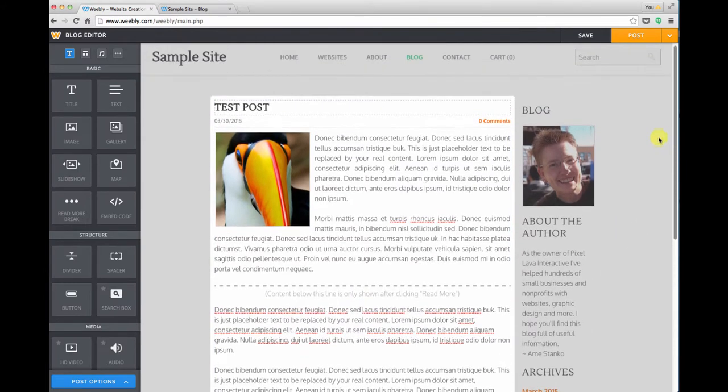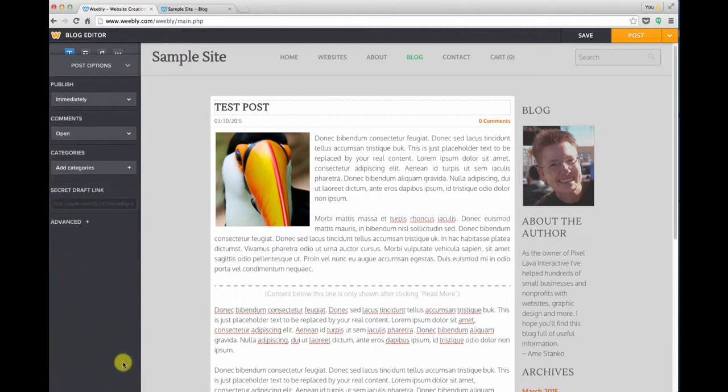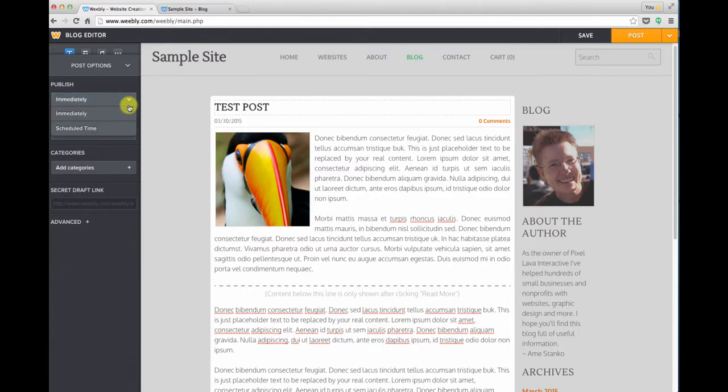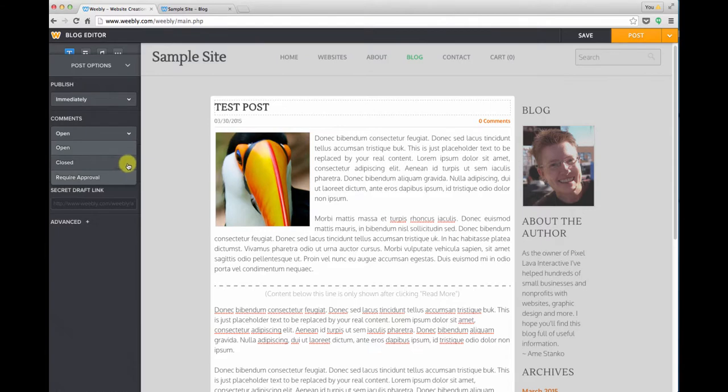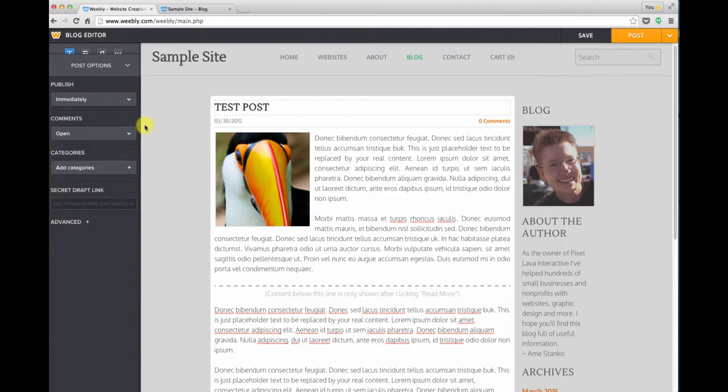So the last part to preparing your blog post is to set up some special features for it. Over in the lower left corner we're going to click post options. In this pop-up menu we can choose whether we want the post to be public immediately or go live at a later time. We can choose whether we want to allow comments or not, or if we want the comments to require moderation, that is be approved before they display.